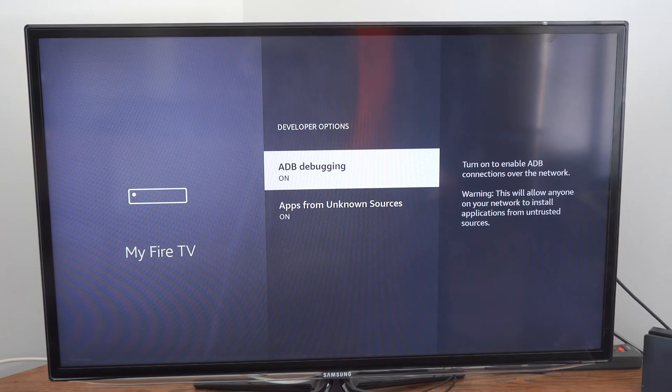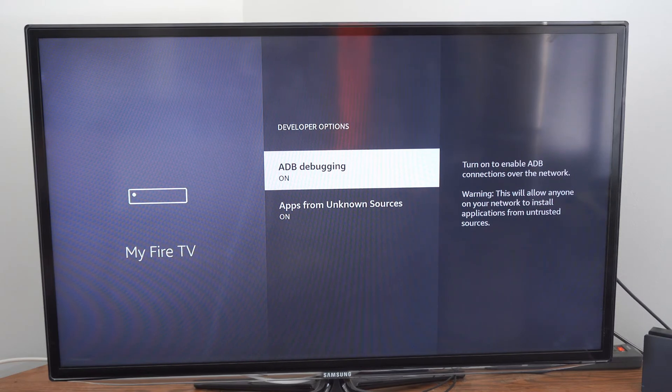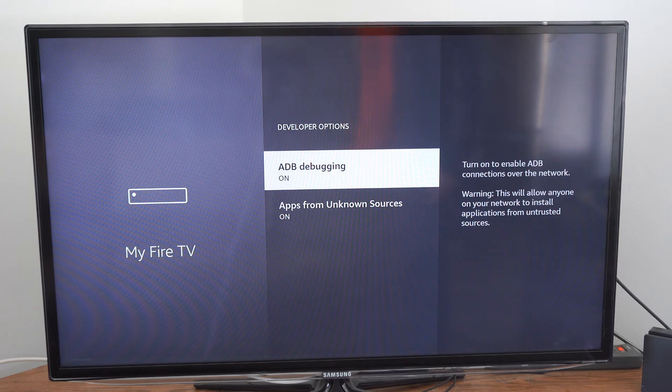Turn on to enable ADB connections over the network. Warning, this will allow anyone on your network to install applications from untrusted sources.